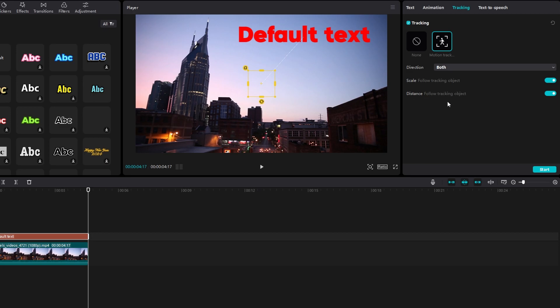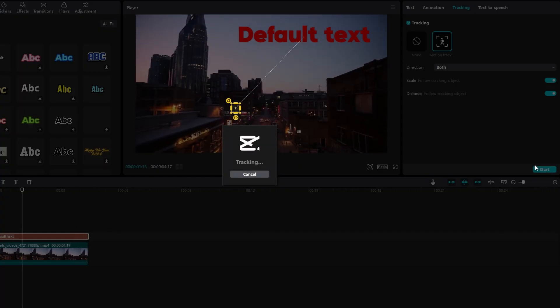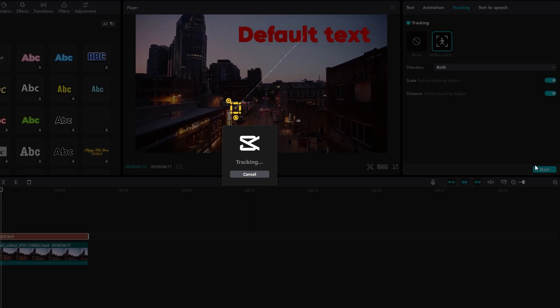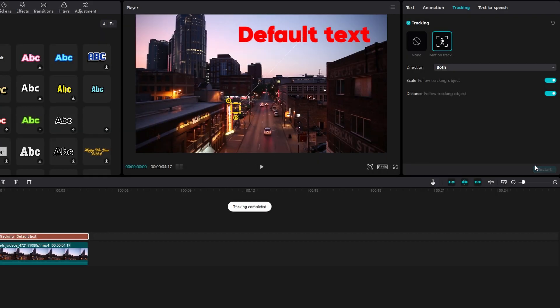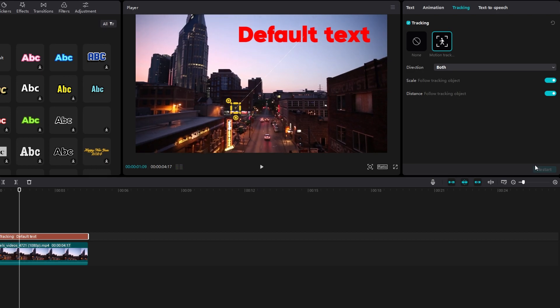Once everything is set, click start. The Motion Tracking process may take some time. After Motion Tracking is applied, preview the results.